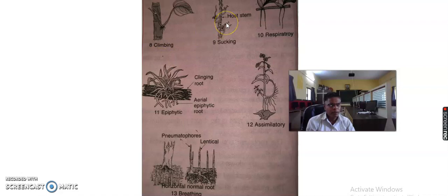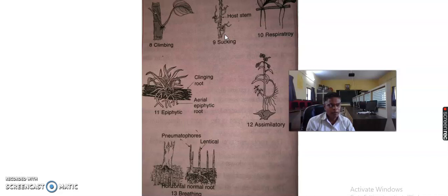Next is the sucking root. Parasites develop certain types of plant roots which penetrate into the tissues of the host plant and suck their food. They absorb food from the host plant for their development. These roots are known as sucking roots. For example, Cuscuta is the example of sucking roots.